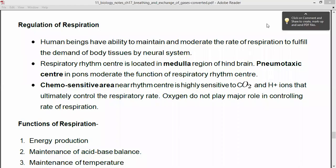Welcome back students. Welcome to biology class. Today we are going to see 11th science biology and we are going to resume chapter 7, seeing the last topic: regulation of respiration.